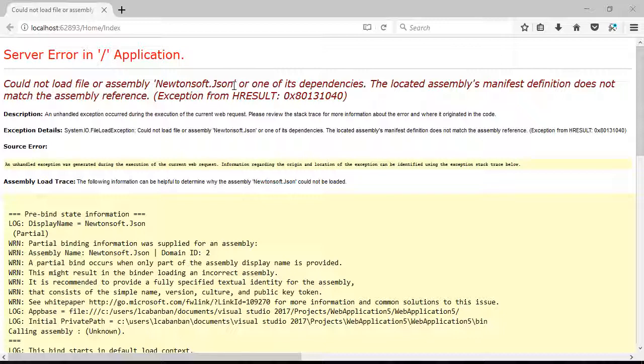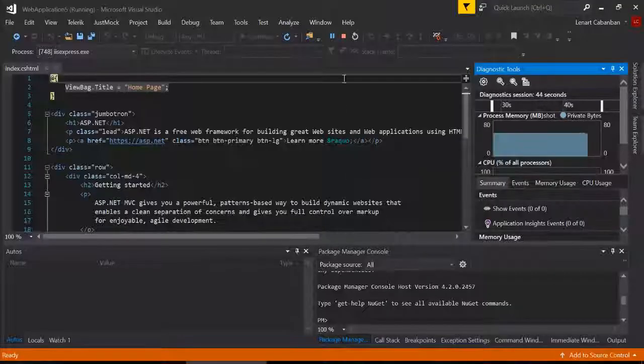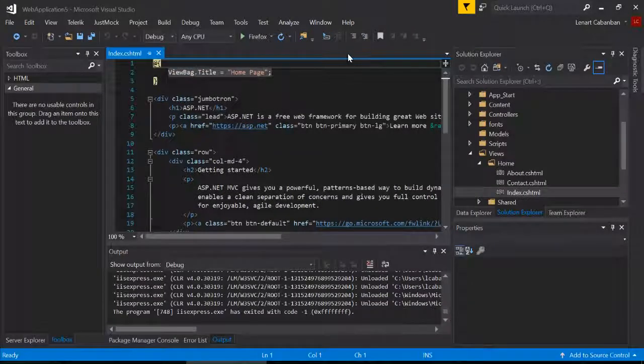The fix for this is actually really easy. So go back to Visual Studio and go ahead, stop.